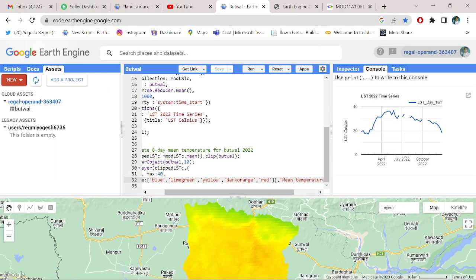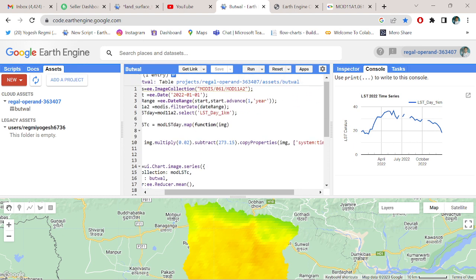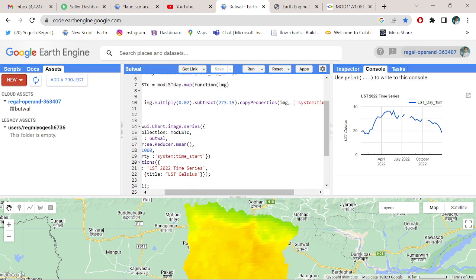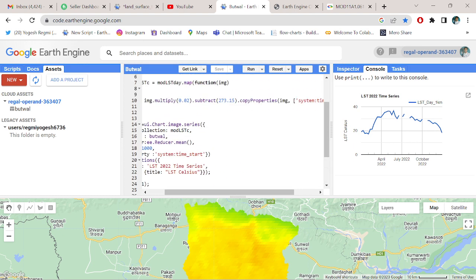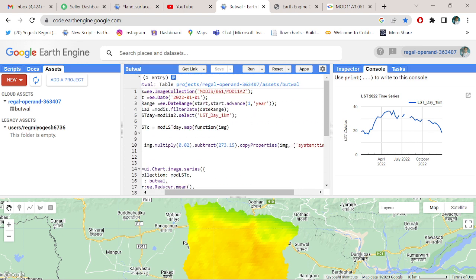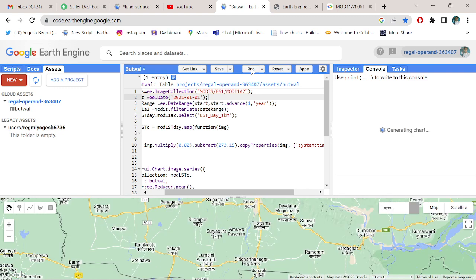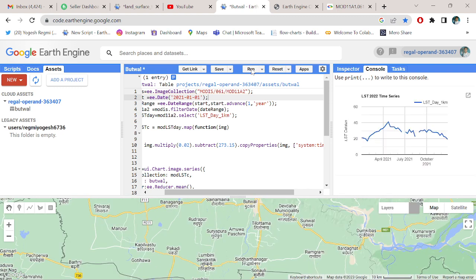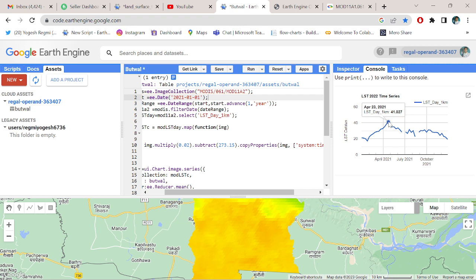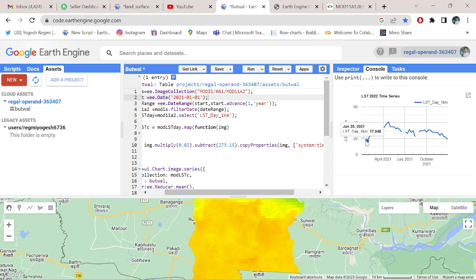Let me change the year, 2022 to 2021, and run. Here it is, 2021. You can visualize the pattern of time series with the places like this.